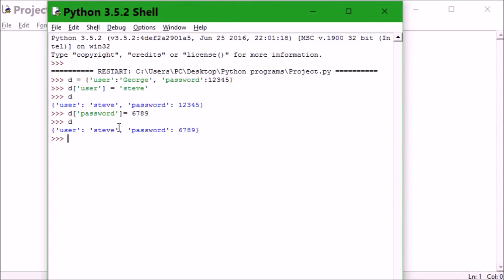It changed the username and password in Python. This is called updating dictionaries in Python. I hope that looks very easy, amazing, and interesting. Now what if you want to add an ID? Remember it will still retain steve because you've already updated it, and this password will be retained. I want to add my ID, I will say d...